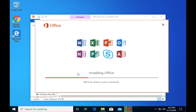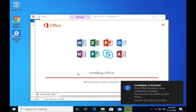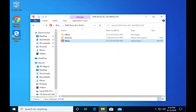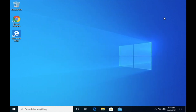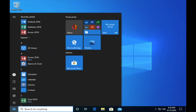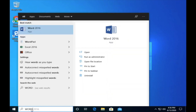The installation process may take a while, depending on your computer hardware. After successful installation, please follow the activation steps as shown in the video.